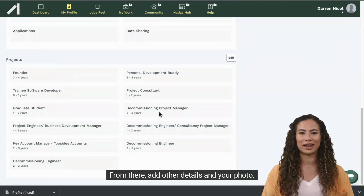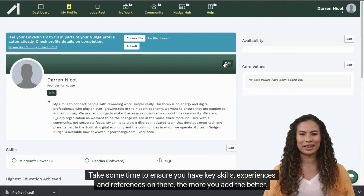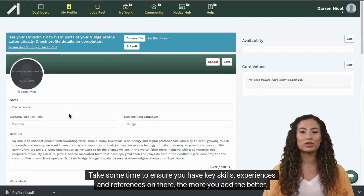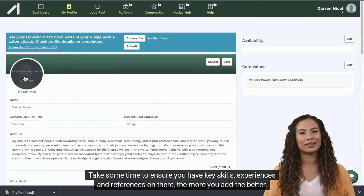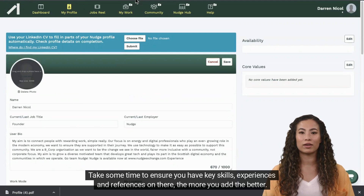From there, add other details and your photo. Take some time to ensure you have key skills, experiences and references on there — the more you add the better.